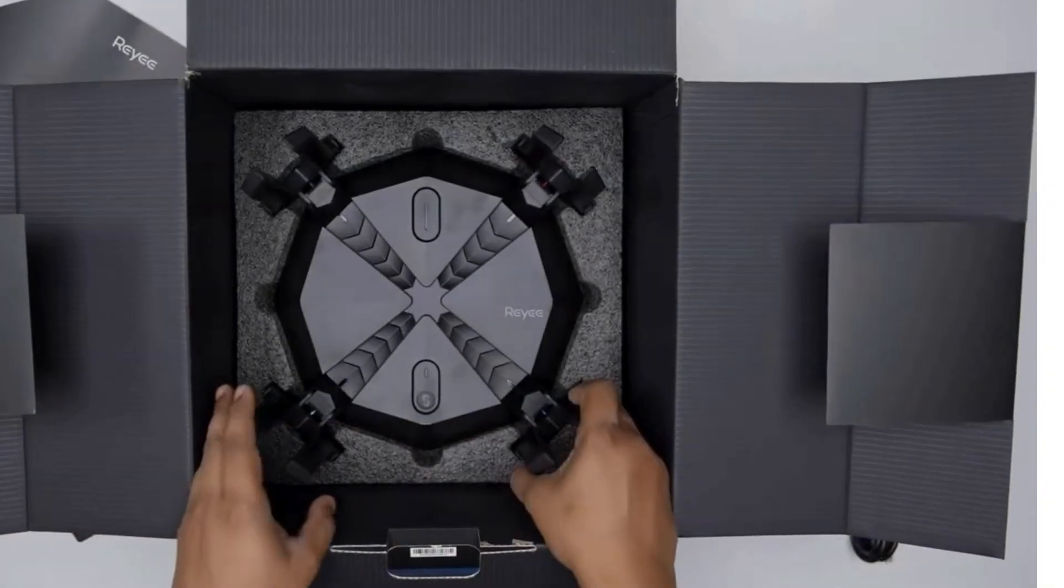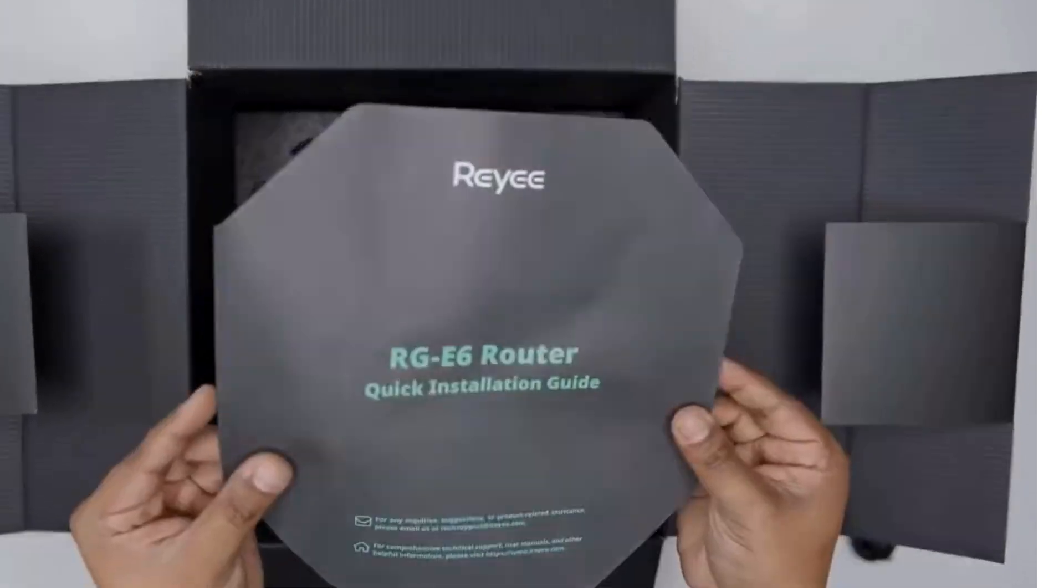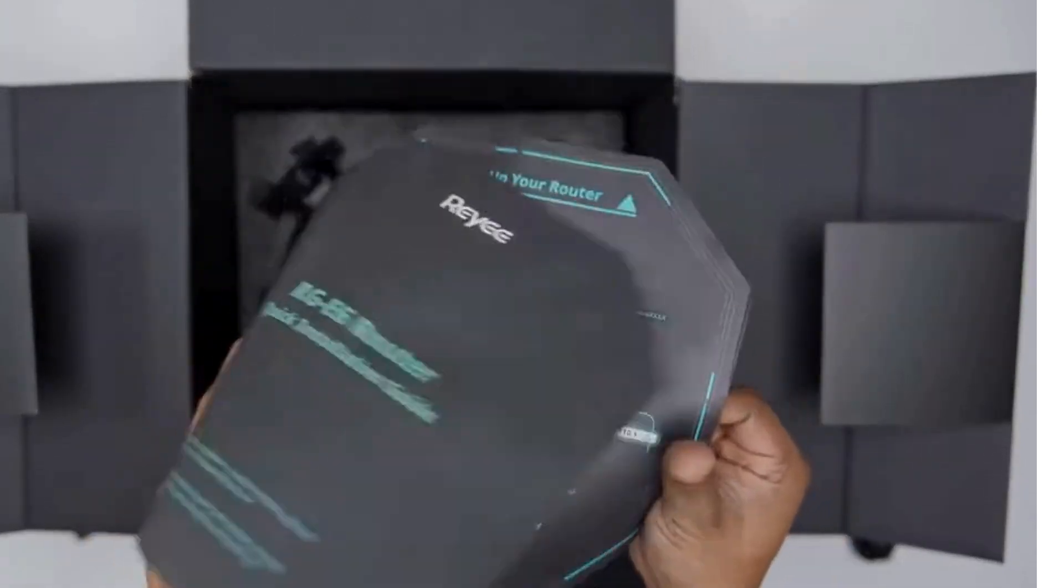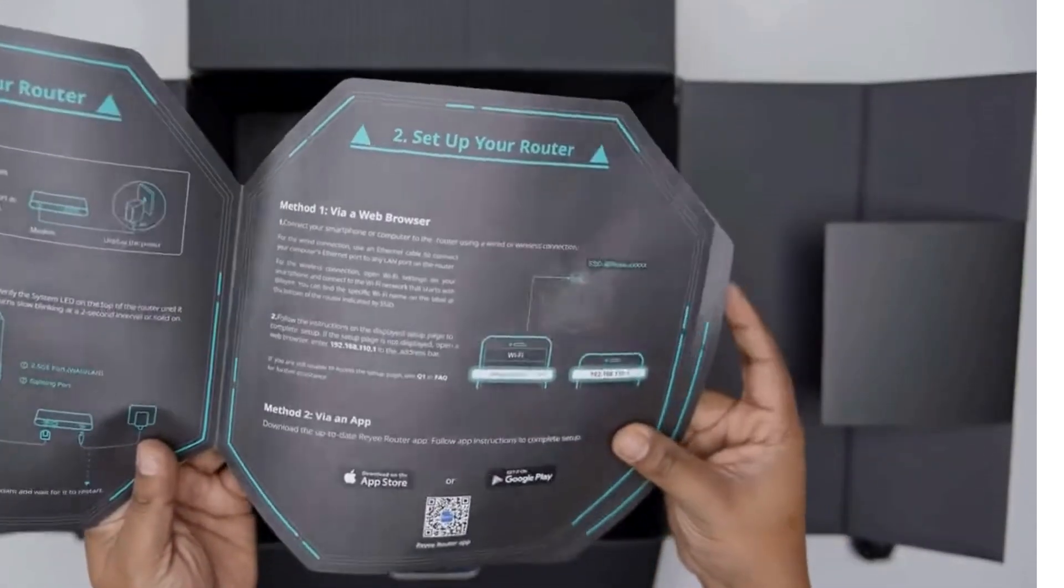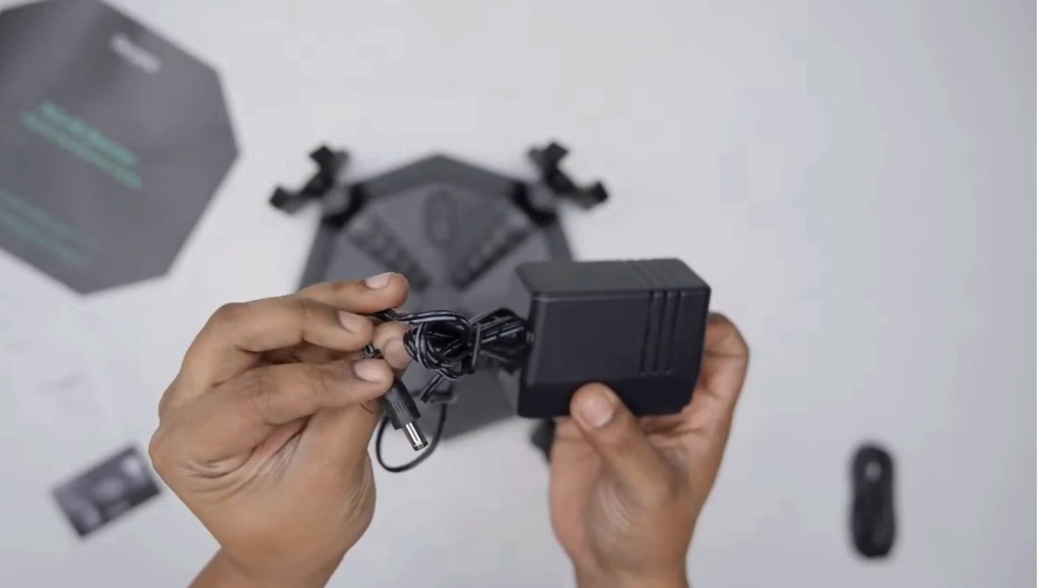Unboxing: ensure you have all the components that came with the router, including antennas, power adapter, and Ethernet cable.